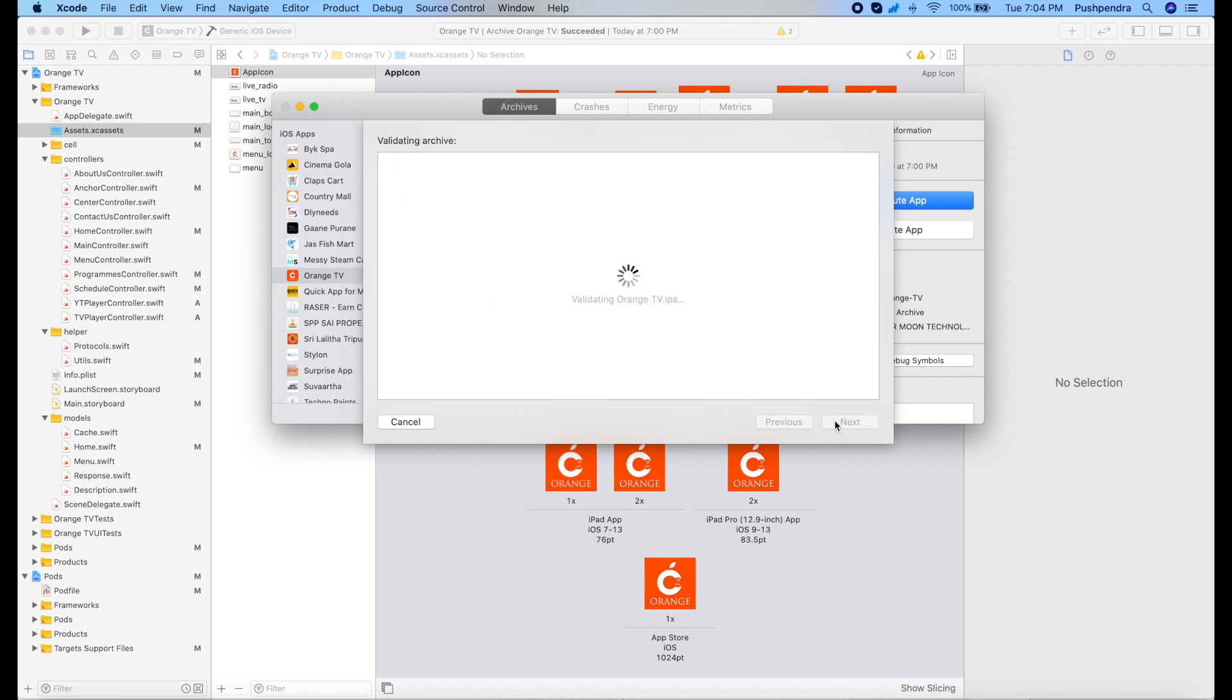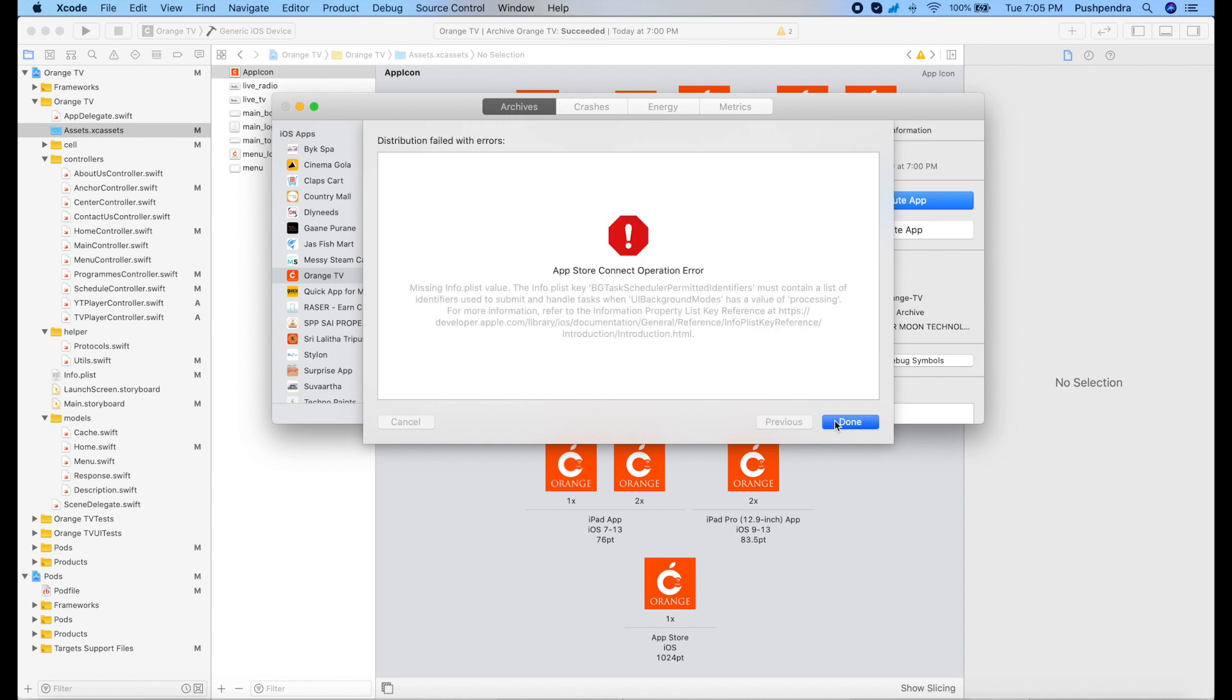Now we are validating. It will take some time. And now a new error came.